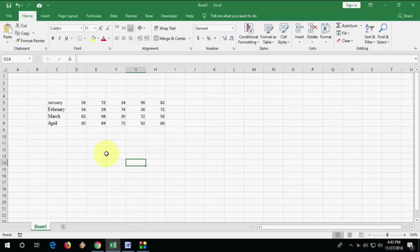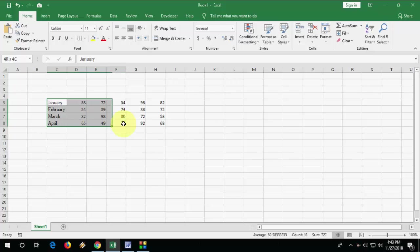First, you need to type your values in Excel, then select your value or data like this.